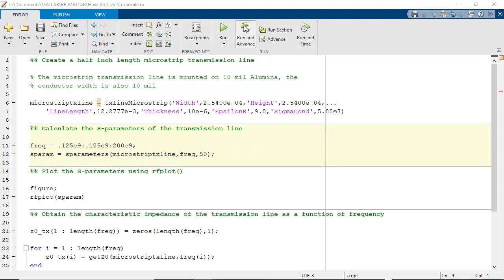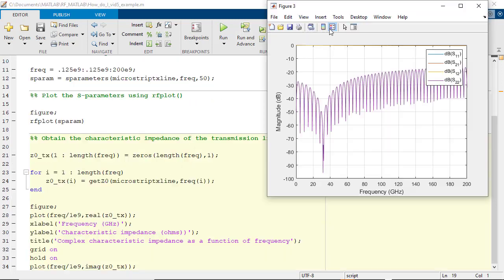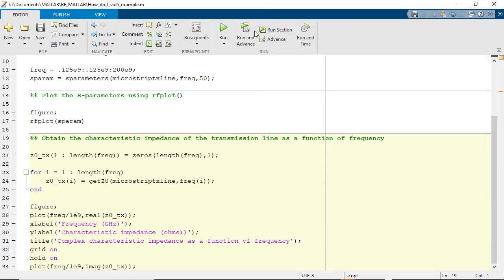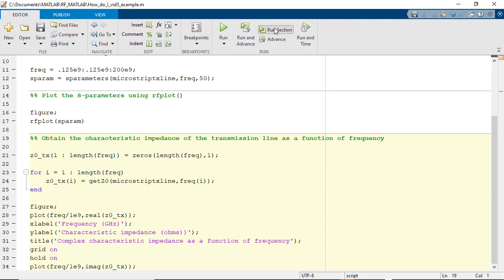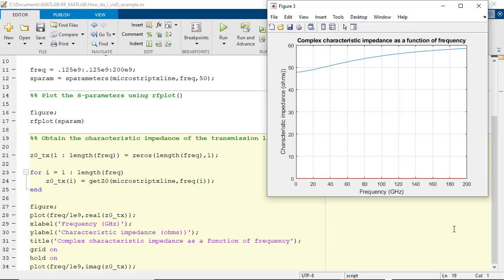After creating the behavioral model for the transmission line, we will generate the S-parameters and then plot the same S-parameters using MATLAB's RFPlot function. Finally, we can obtain the characteristic impedance of the transmission line at either a single frequency or over a range of frequencies using a for loop.